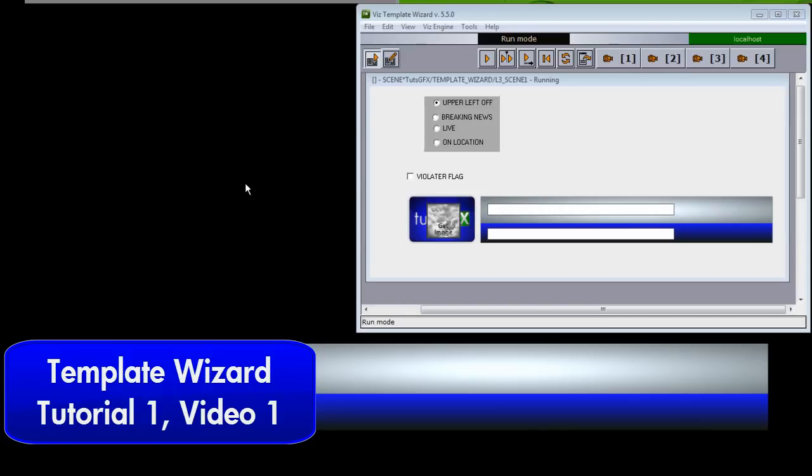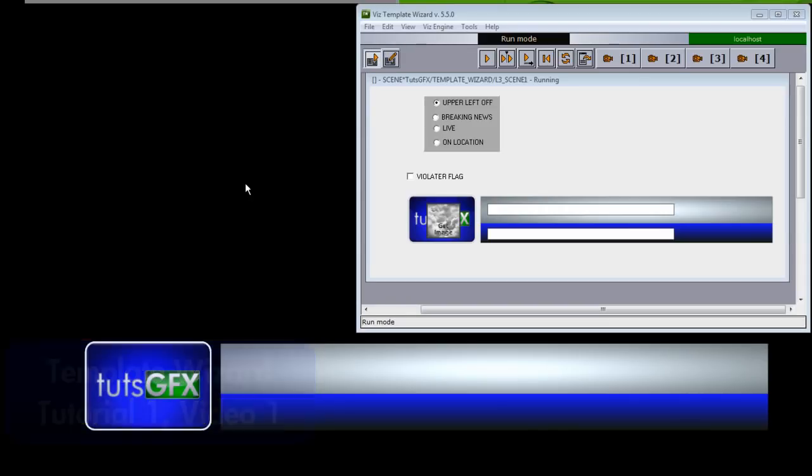In this video we're going to build a lower third template, but before we start designing, we're going to first take a look at the template and show you exactly what it is you're going to be building.